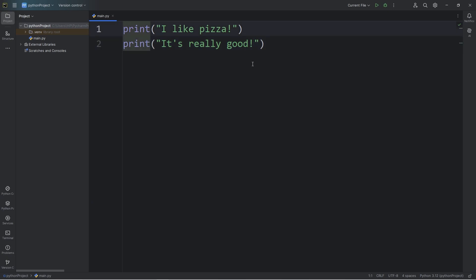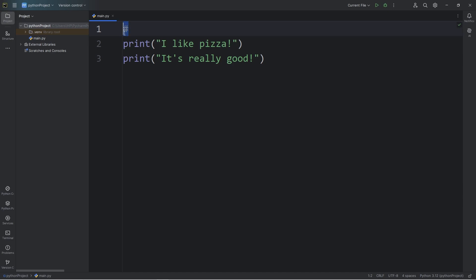Now we'll discuss comments. The Python interpreter doesn't output comments. To write a comment, you use a pound sign. I like to call this a hashtag. My comment will be, this is my first Python program.